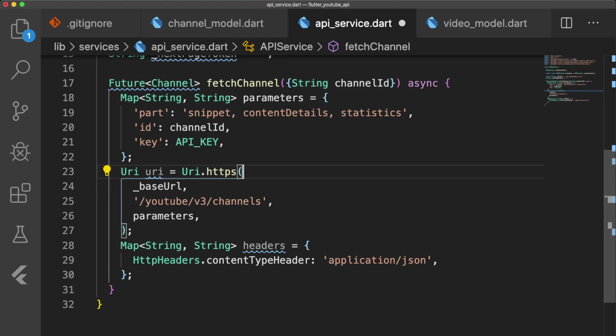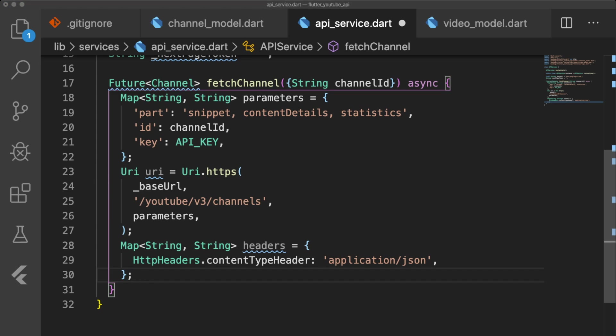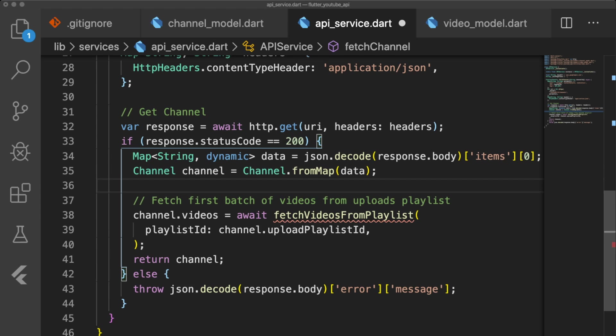The contents of our headers variable ensures that the get request returns a JSON object. To get the response from our get request, we await http.get and pass in our URI and headers. Then we check if our response has a status code of 200, which means that it successfully retrieved data.